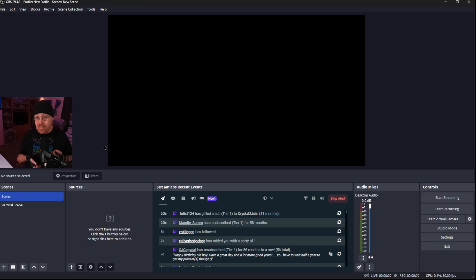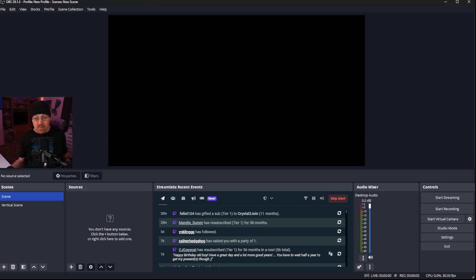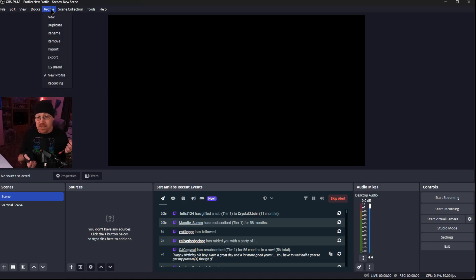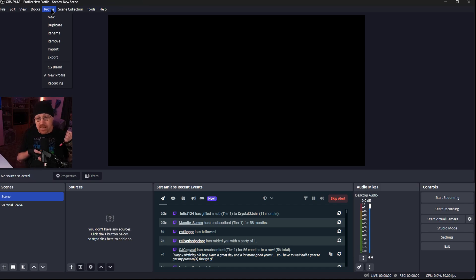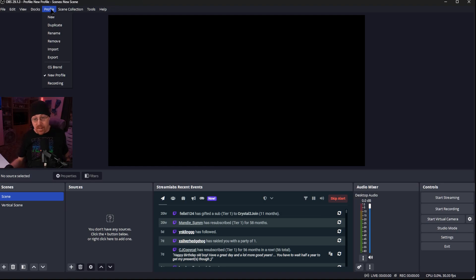Here we are inside of OBS and as you see we pretty much have a blank scene, blank canvas. This is a second instance of OBS that I have opened on my computer. If you notice across the top right here we have profiles and scene collection. Profiles actually store a specific set of settings per individual thing.